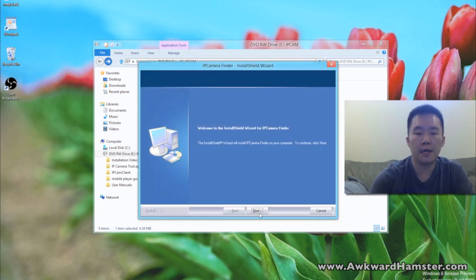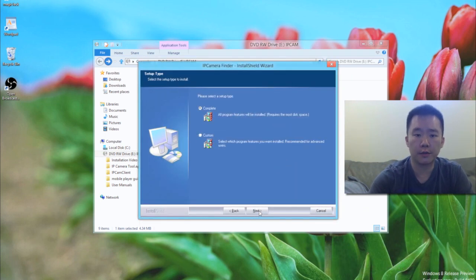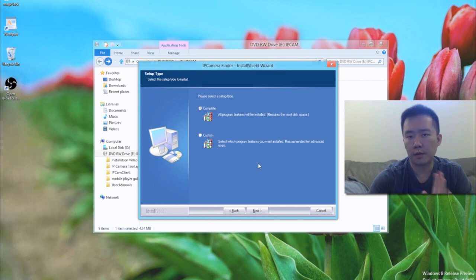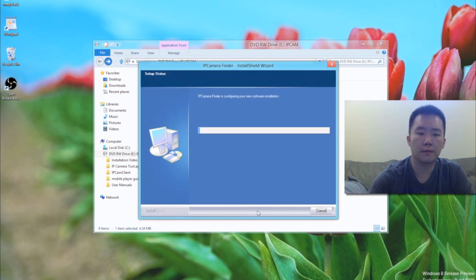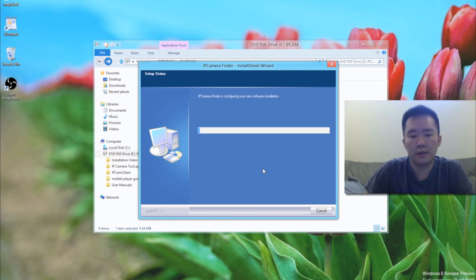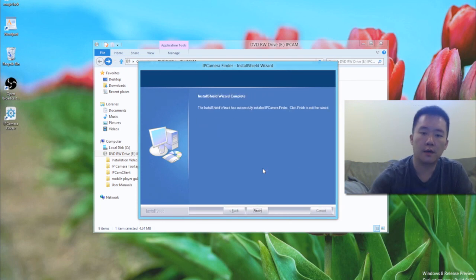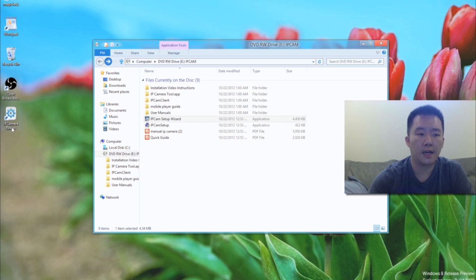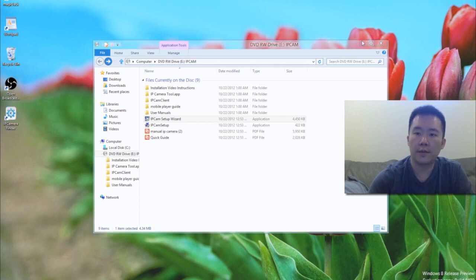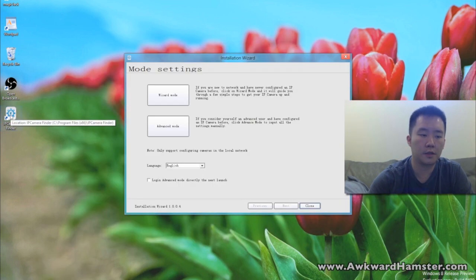Now just simply follow the instructions in this install shield. I'm going to do a complete install. Okay, installation is completed. Now I see this IP camera finder icon on my desktop. Let me minimize this file explorer here. And next I'm just going to run this IP camera finder.